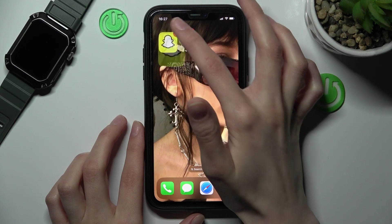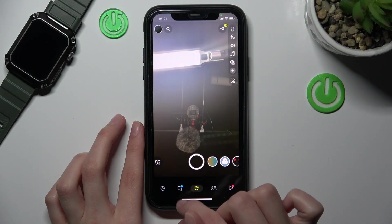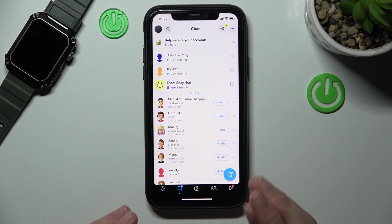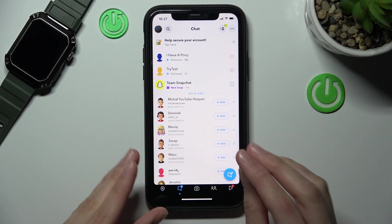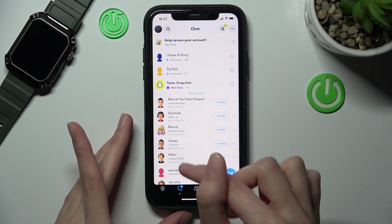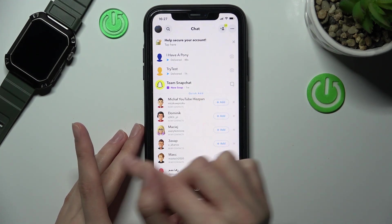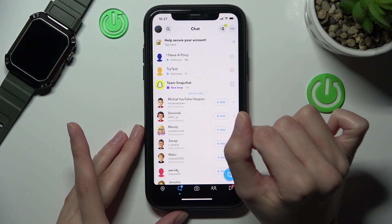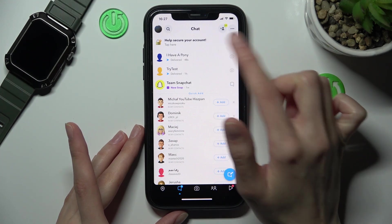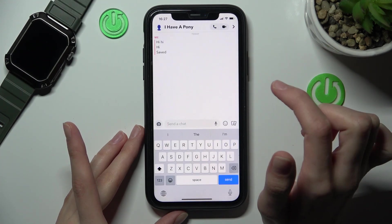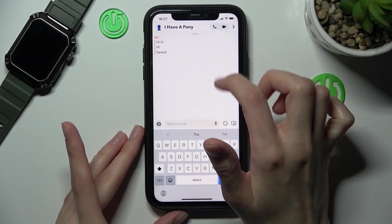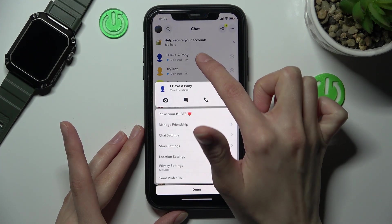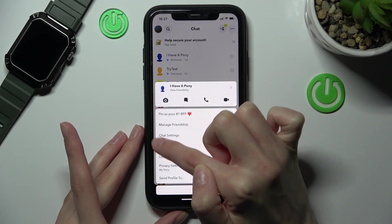Let's open the Snapchat app and go to the messages section. Right now I will show you how to hide a chat from the list without deleting the messages from it. Let's find a chat we want to hide — for example, this one — and hold it.